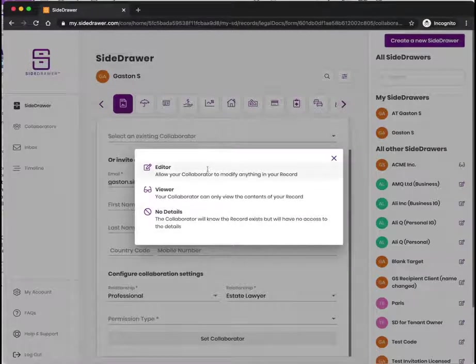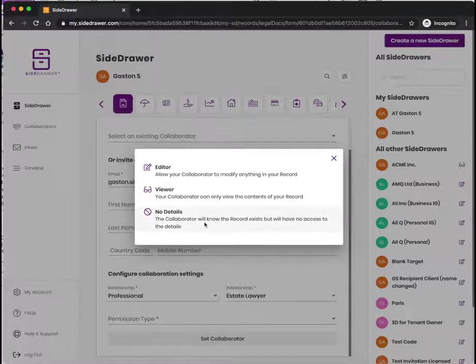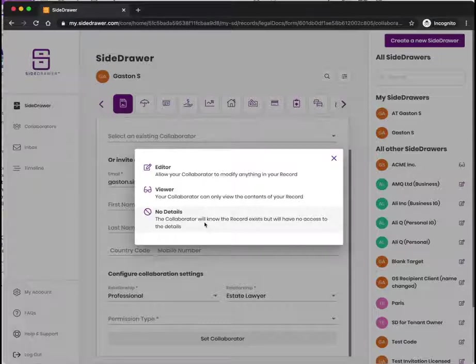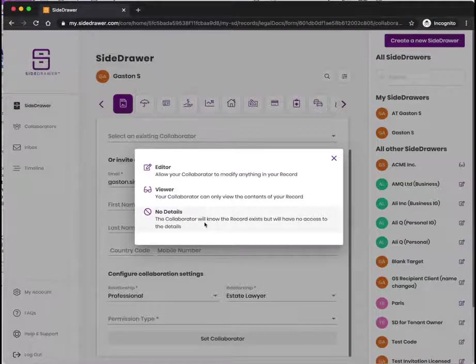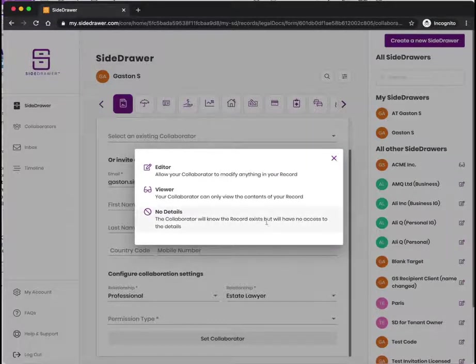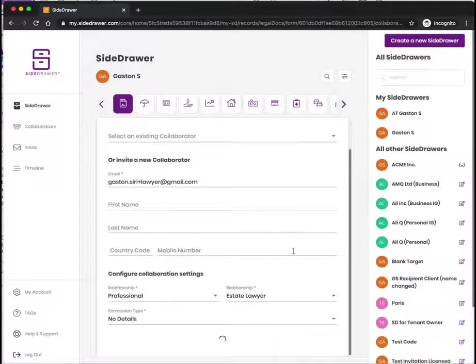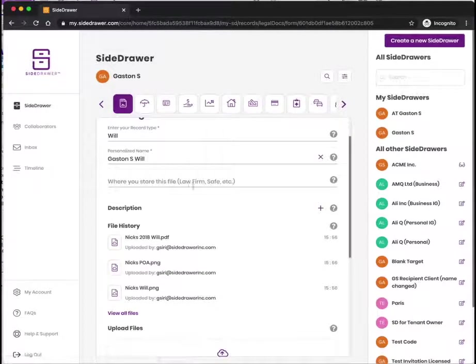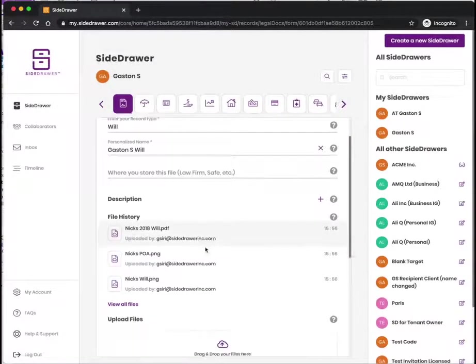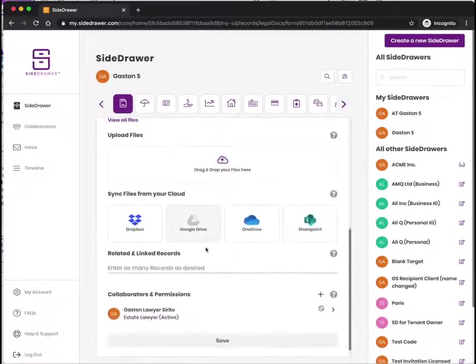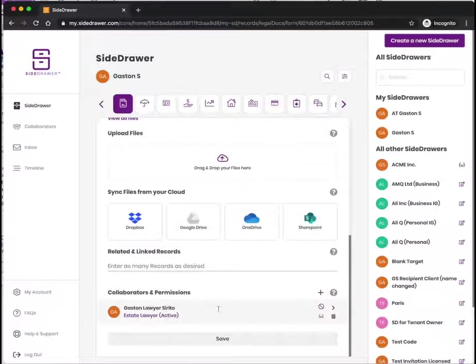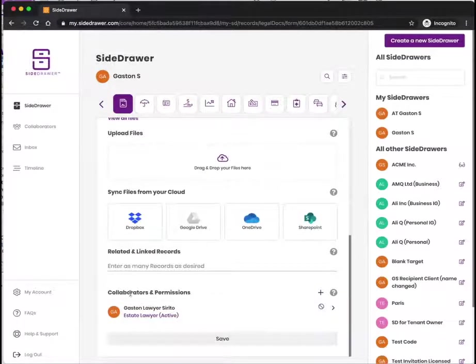Do I want to give them editor status, viewer status, or no details? That's basically: they can modify, they can only view, or they can only be aware that something exists but not be able to see anything. If I select any of these and save it, then that invite will go to that individual, and it will show up here that this is now an active collaborator for this record.